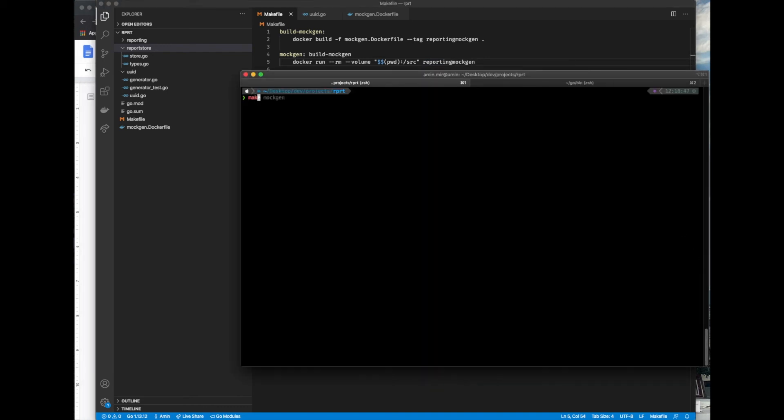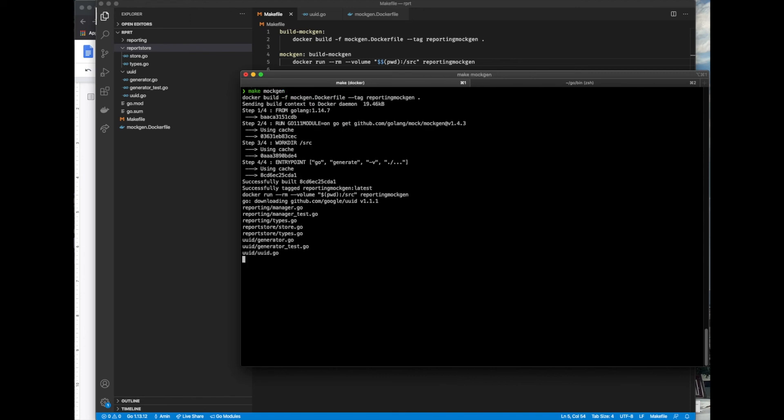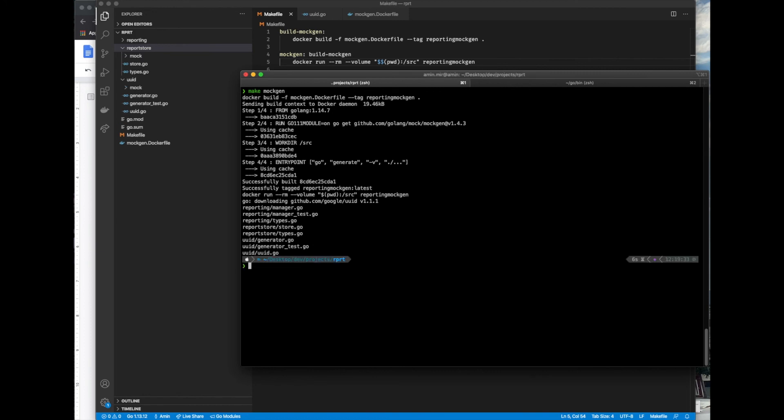Running make mockgen, we can confirm that it... Yes, it works.